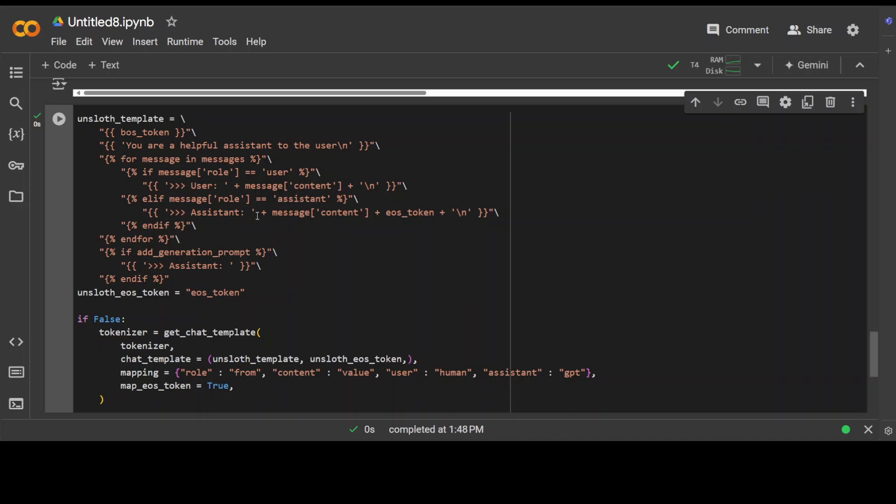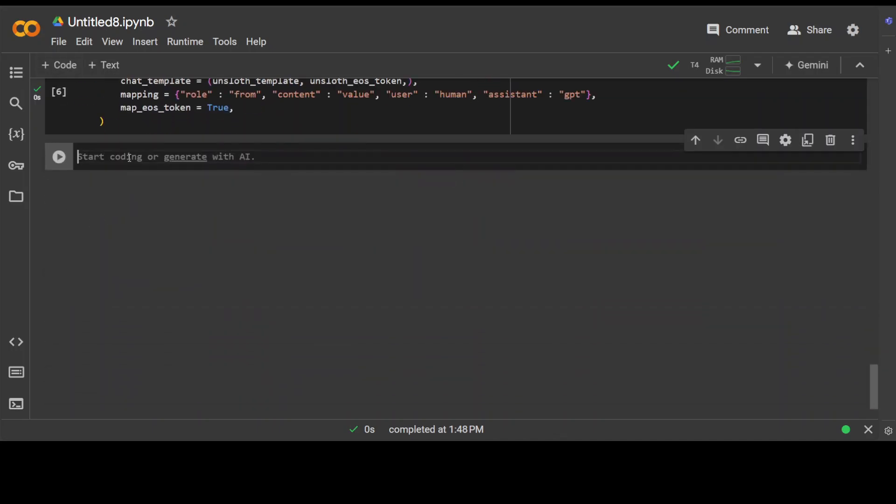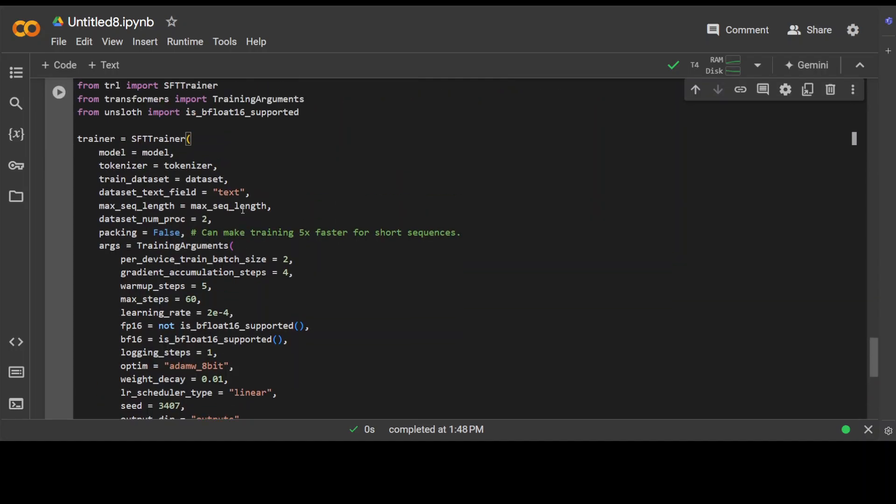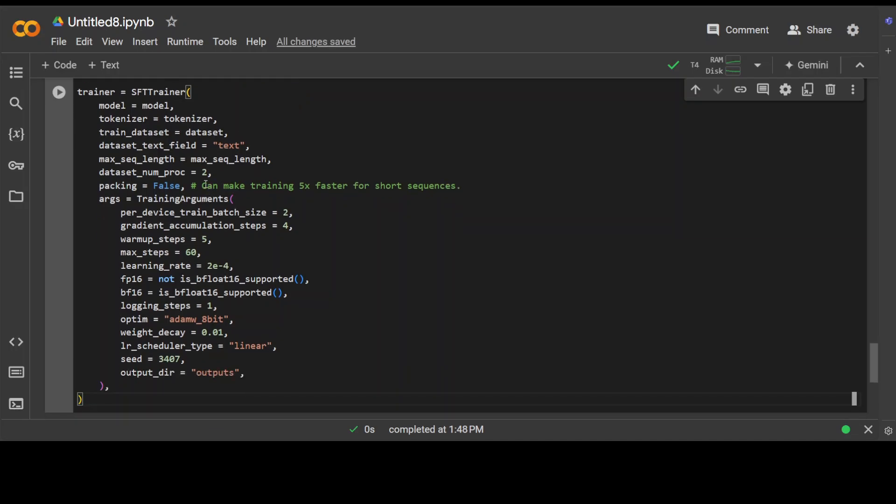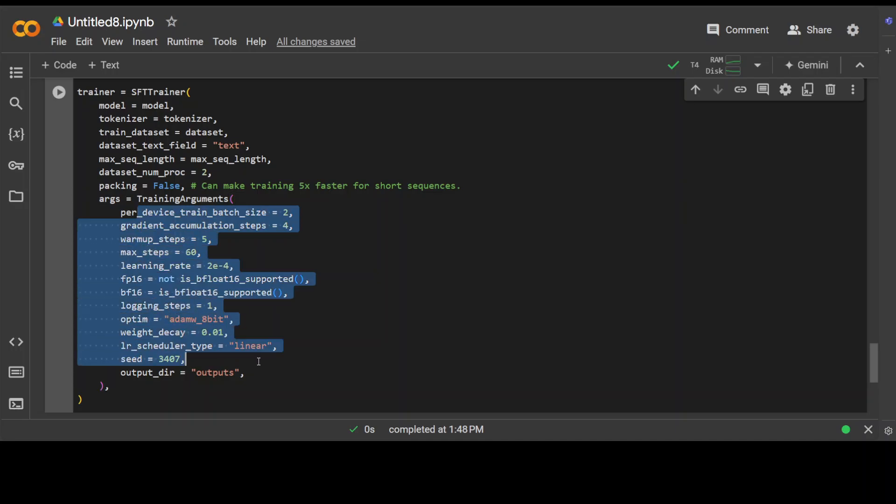And now that is done. So we have our model, we have our dataset, we have defined a chat template. Now let's define our training parameter. So you see here we are simply using Hugging Face TRL library to initialize SFT or supervised fine-tuning trainer. And then we are specifying that this is our model tokenizer, this is our dataset, and we are targeting text data field in that dataset.